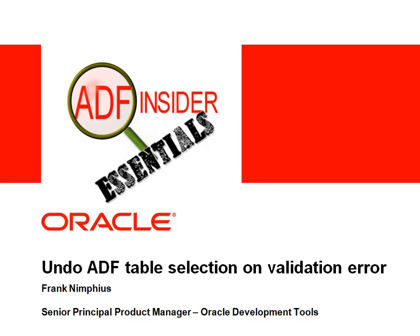Welcome to the ADF Insight Essentials series, which demonstrates the essential skills, tips, tricks, and techniques that you will require for building ADF applications. In this demonstration, you will see how you can undo a user table selection in case of a validation error. My name is Frank Nymphius and I'm from the Oracle ADF and JDeveloper product management team.